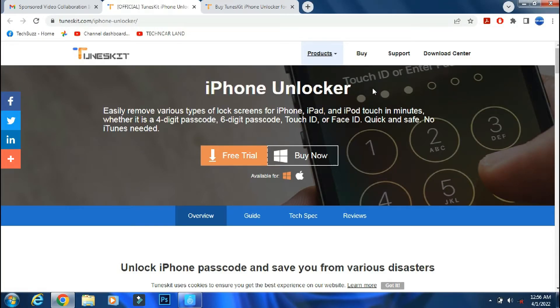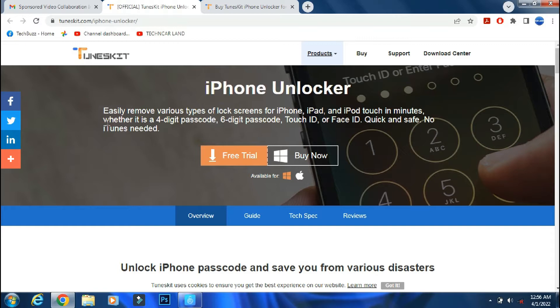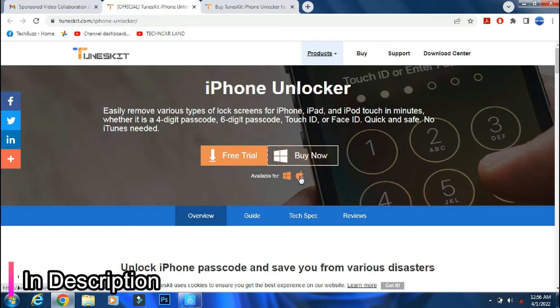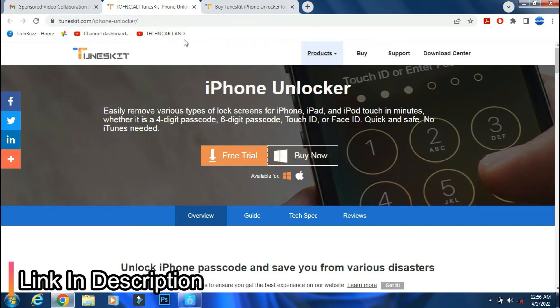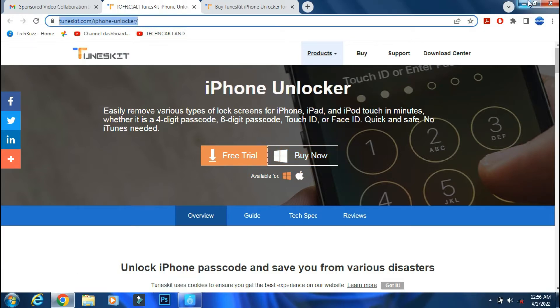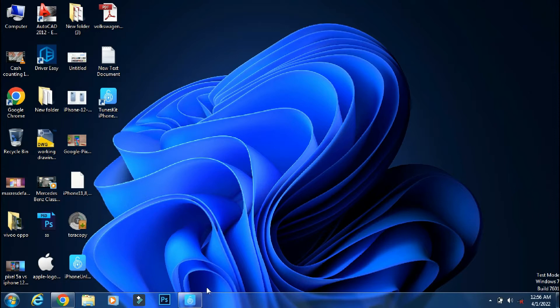TunesKit iPhone Unlocker can unlock your disabled iPhone. It can help you to remove any type of lock screen, Face ID or Touch ID. It works even with latest firmwares like iOS 15.4 and models like iPhone 13 Pro Max. It's available for both Windows and Mac PC. The link of the app is mentioned in the description below. You can check the details from the link.